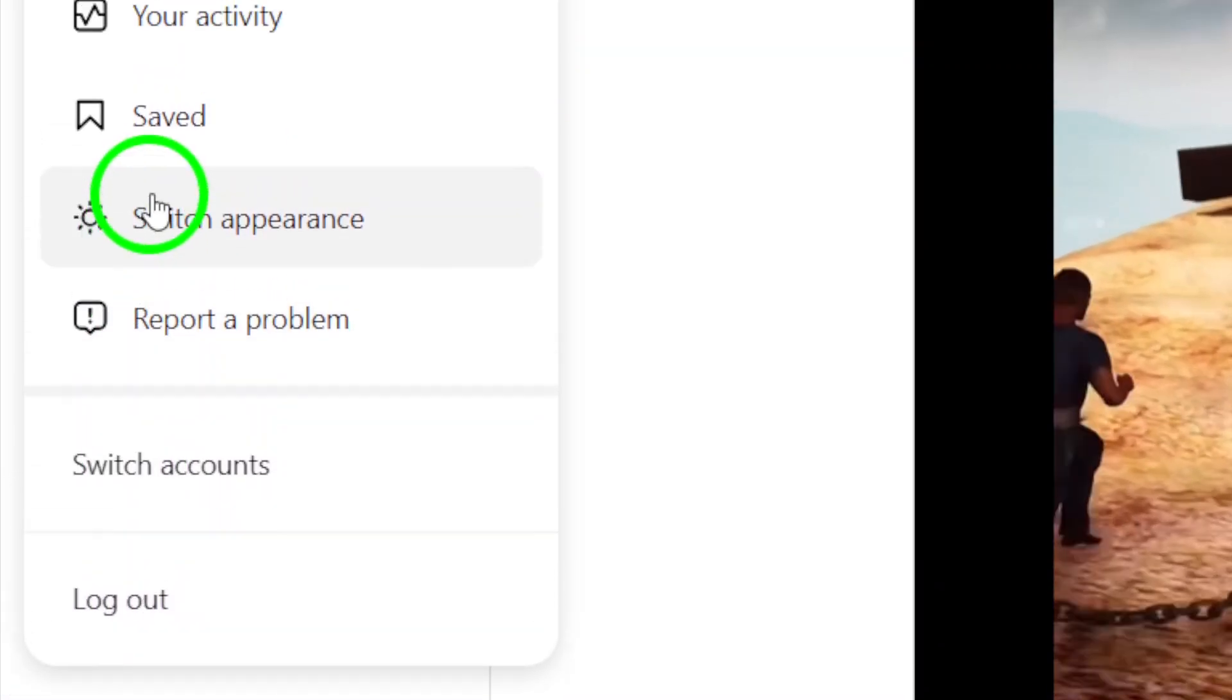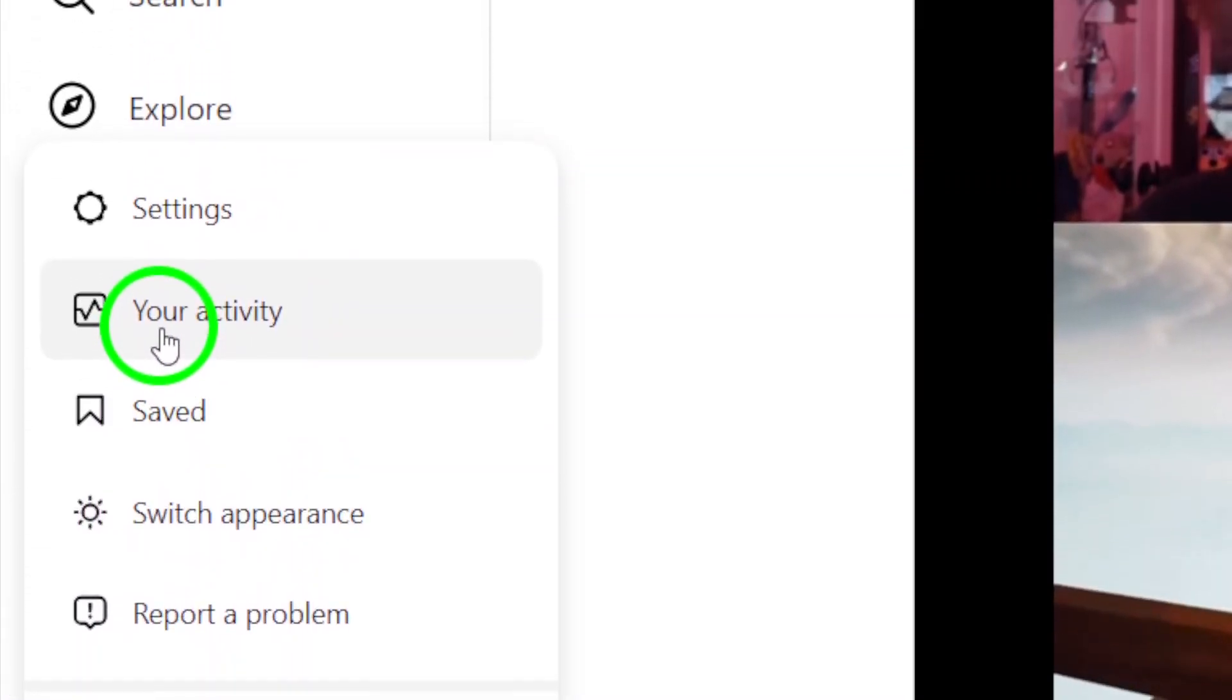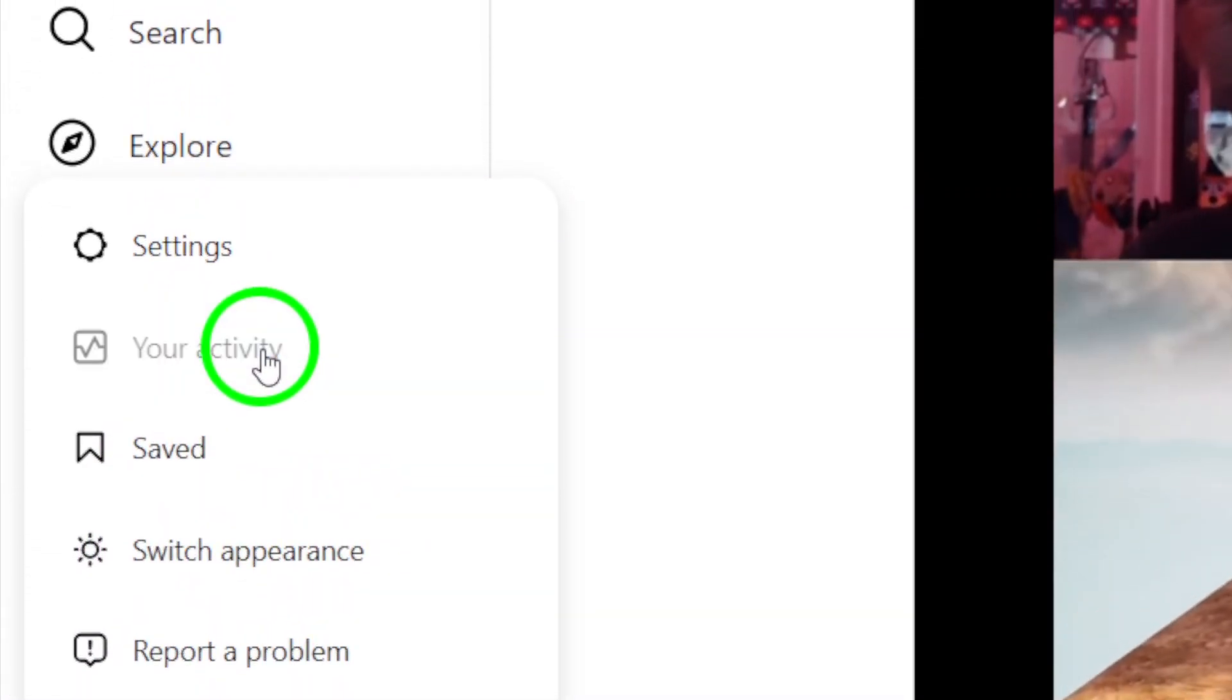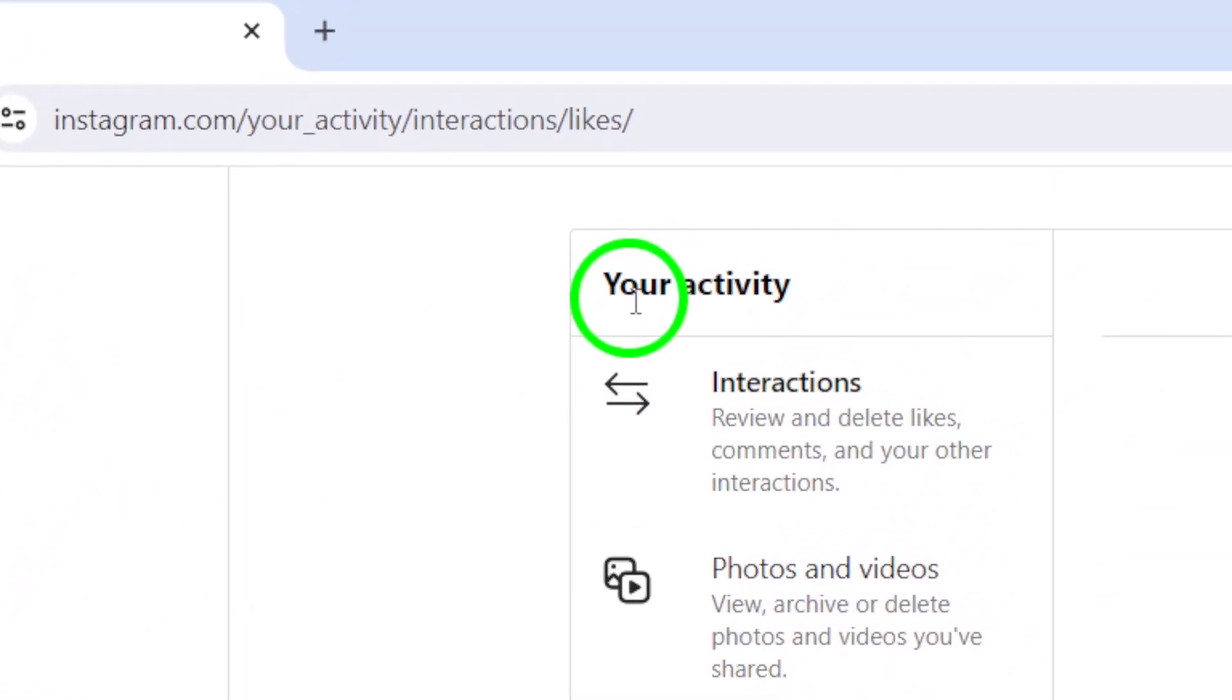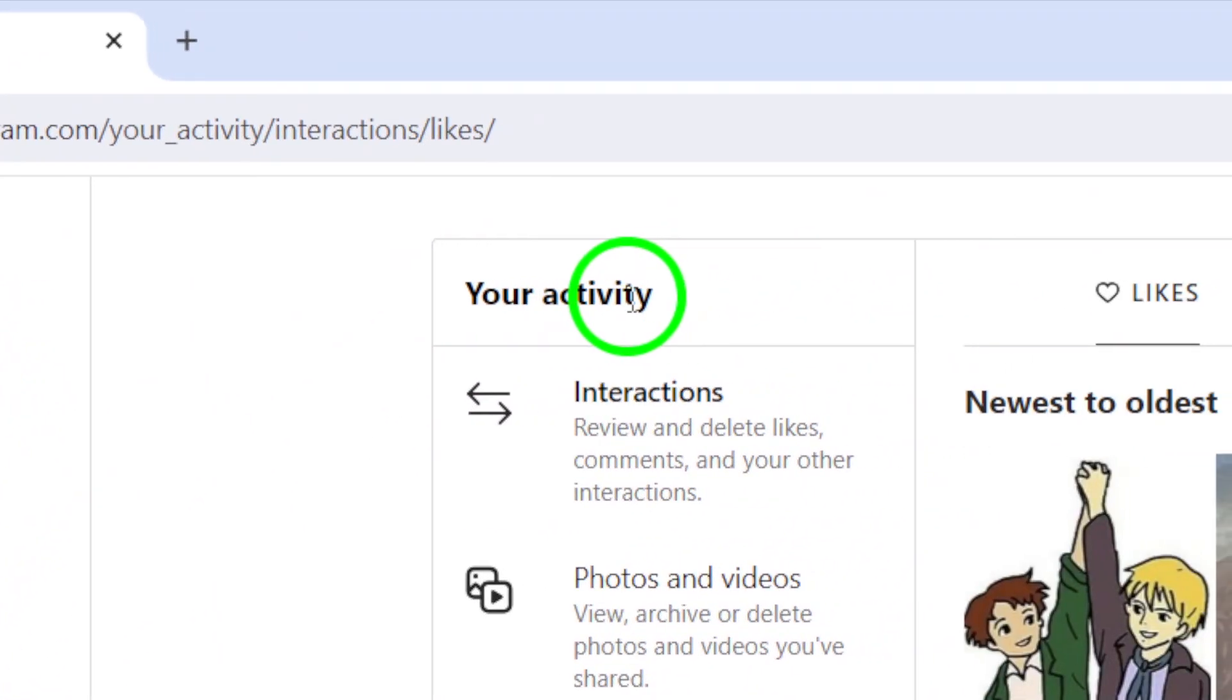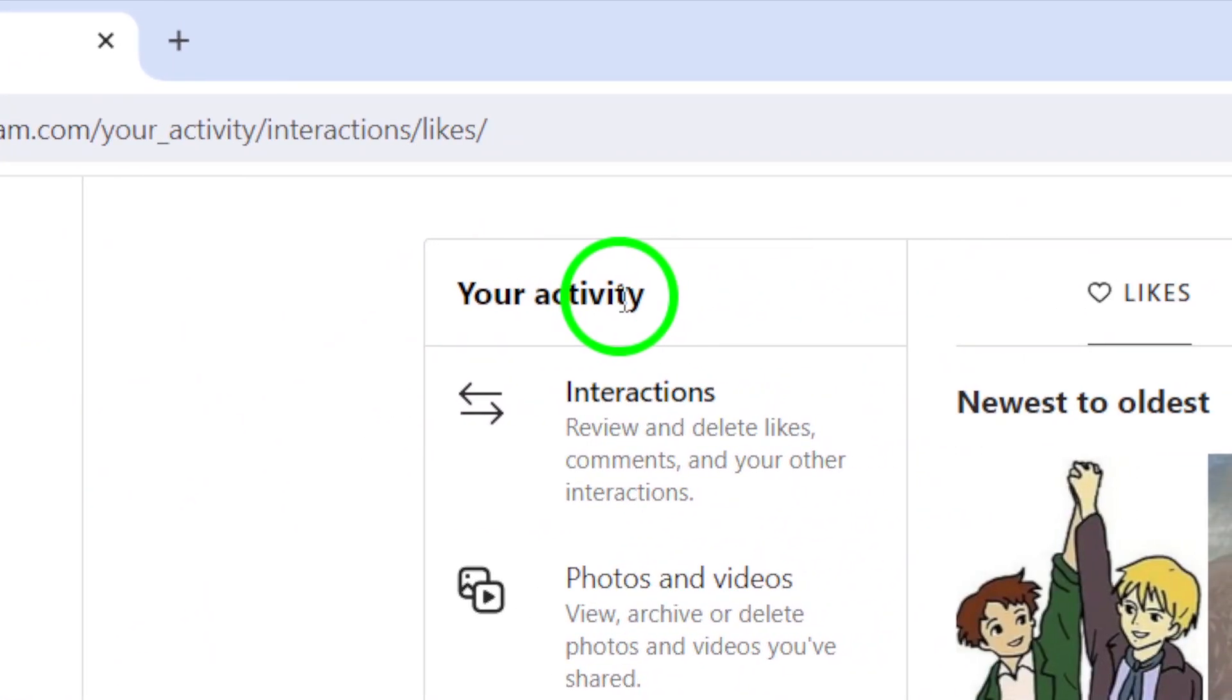Step 3. Click on Your Activity from the menu. This will take you to a page where you can see all your recent activity on Instagram.